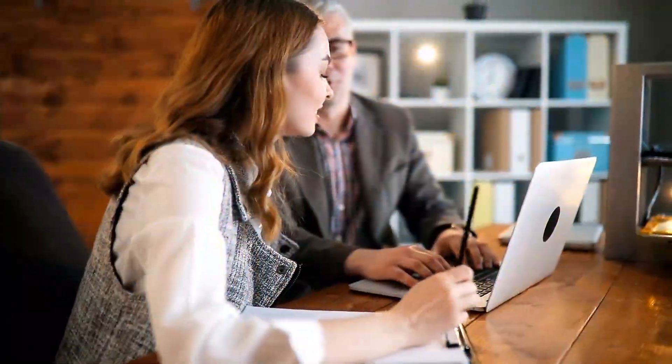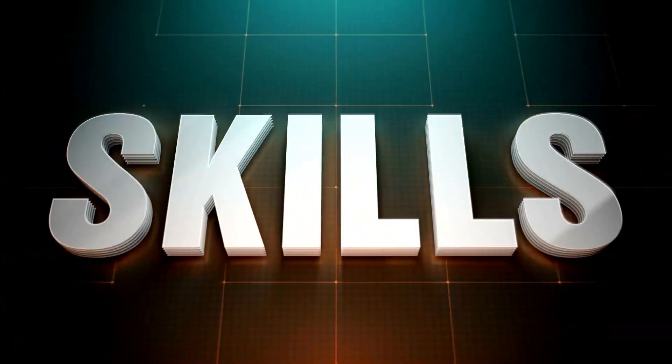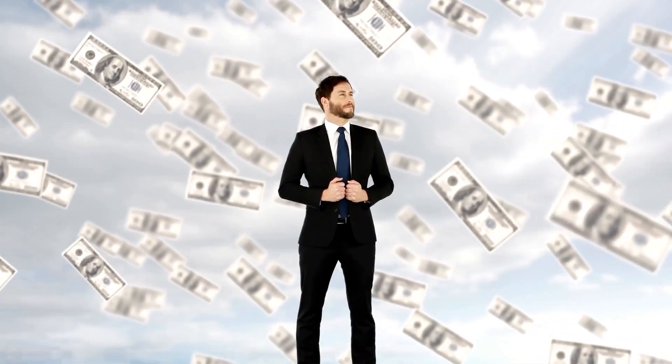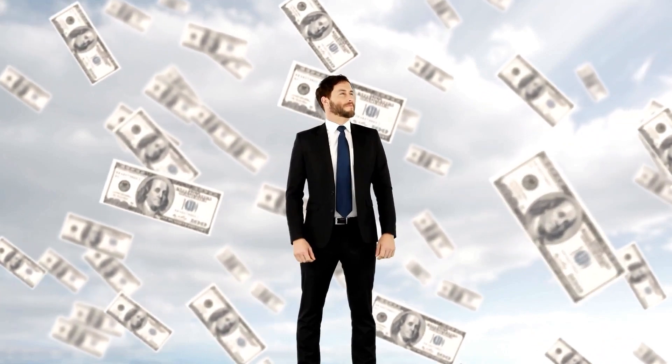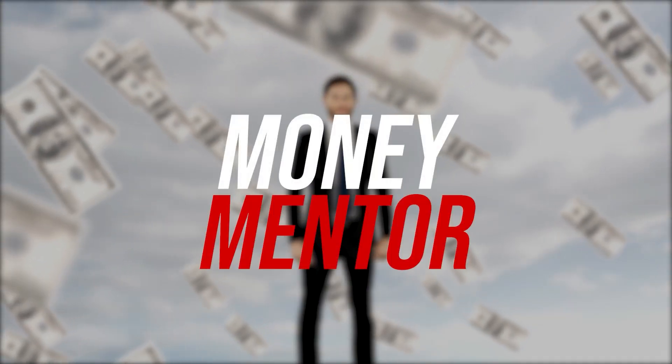We will walk you through the whole process. We will help you enhance your skills. And we will teach you how to earn money online with no limits. This is Money Mentor.